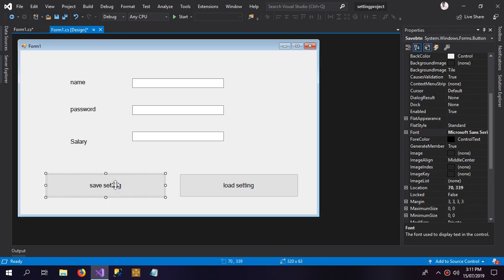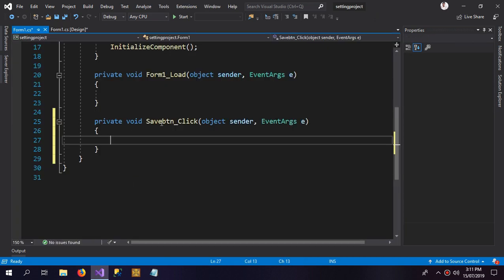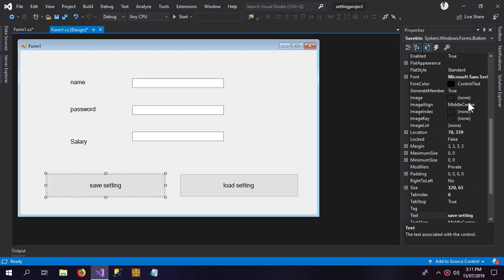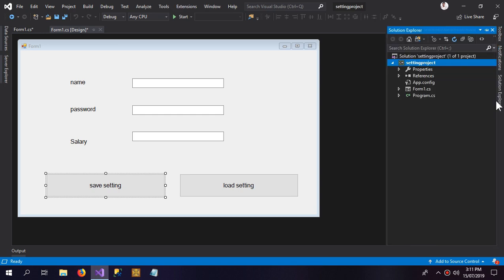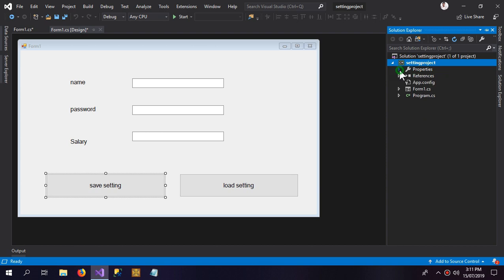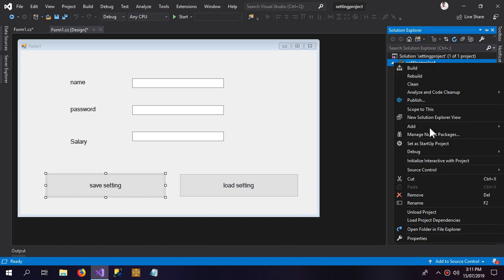What we have to do is save the settings inside the Save button click event. In Visual Studio properties you have a default setting called 'Settings', but you can also create a new settings file.